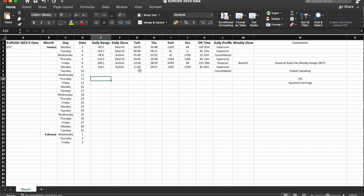All of you watching this video should be able to go back on the one-minute chart all the way to the start of the year - January 2nd, the Monday - and see on the one-minute chart for EU specifically when the high and low of the day was put in, and likely the same on DXY. Then we have the session of the high, the session of the low, and the daily range time - for example, 49.9 pips took 16 hours and 45 minutes to deliver.